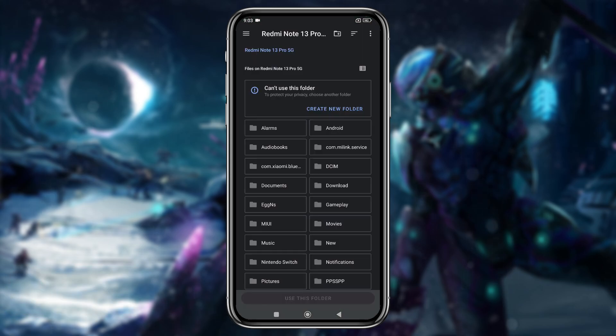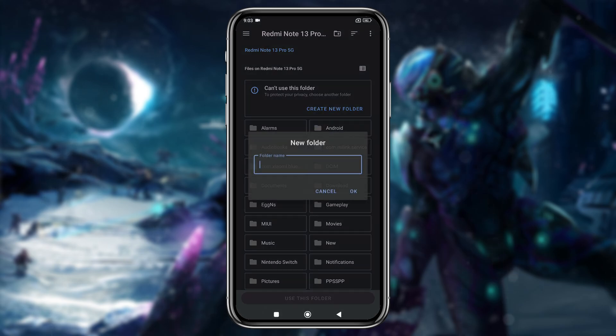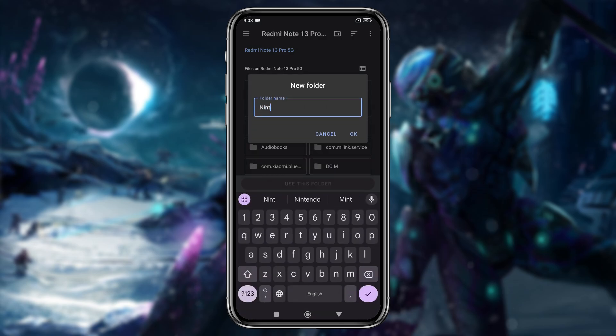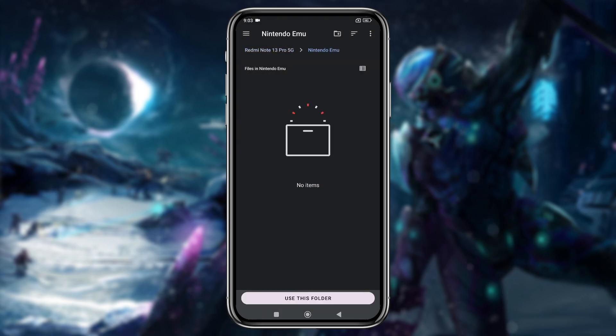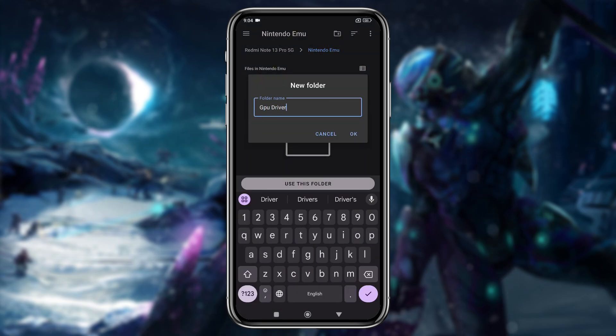It will ask you to select a folder or directory where it will automatically run your games. In the file manager, go to your internal storage and create a new folder. You can name it something like Nintendo, as I did here.